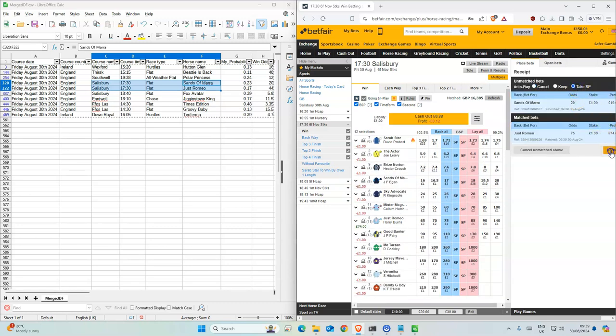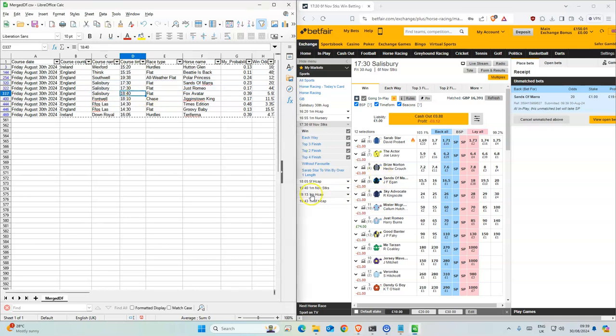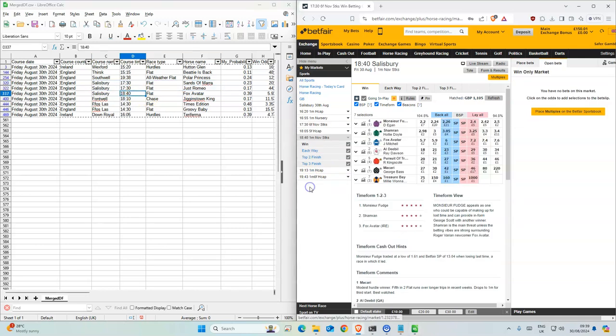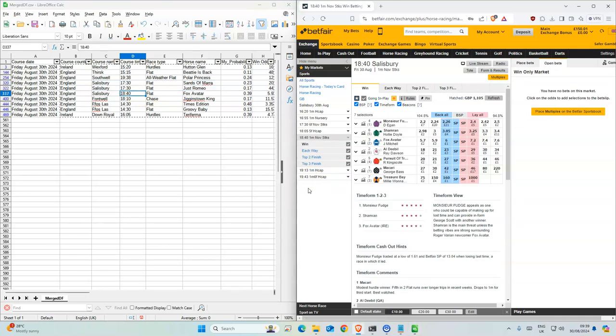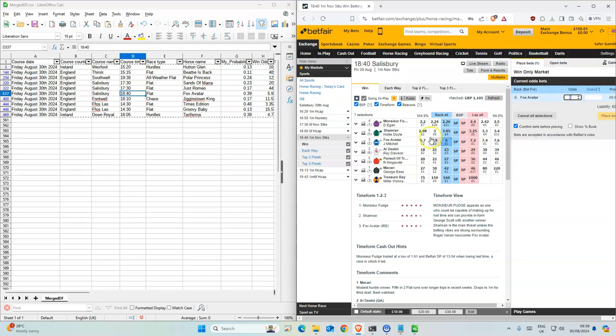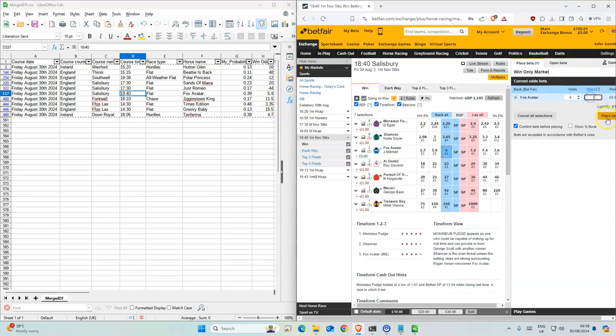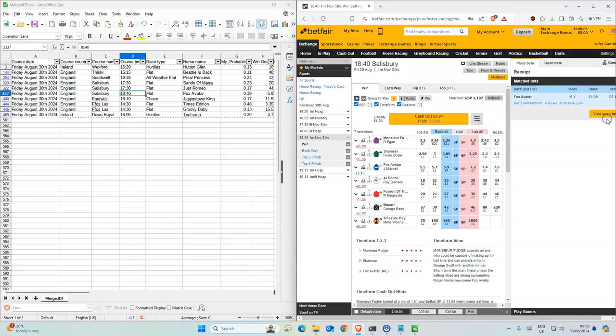And then 6:40, Fox Avatar. We have 5.9 and this is six so we'll take that.